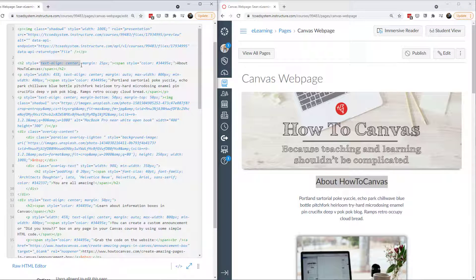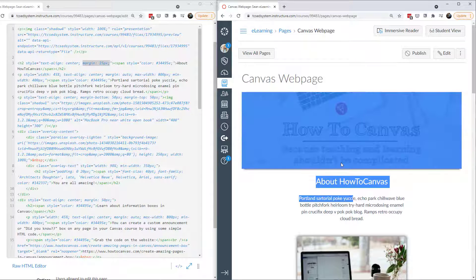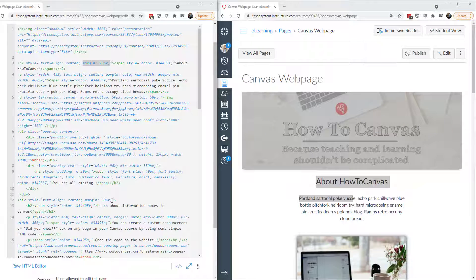The next element is a header. I set text-align to center — something you can do in the rich content editor — and I put a margin of 25 pixels because on the original website there's space between the image, header, and text. That's about 25 pixels of cushion. If you want to learn more, I have a video called 'Understanding Margins, Paddings, and Borders' that explains how to get space around elements without hitting a hard return using CSS.